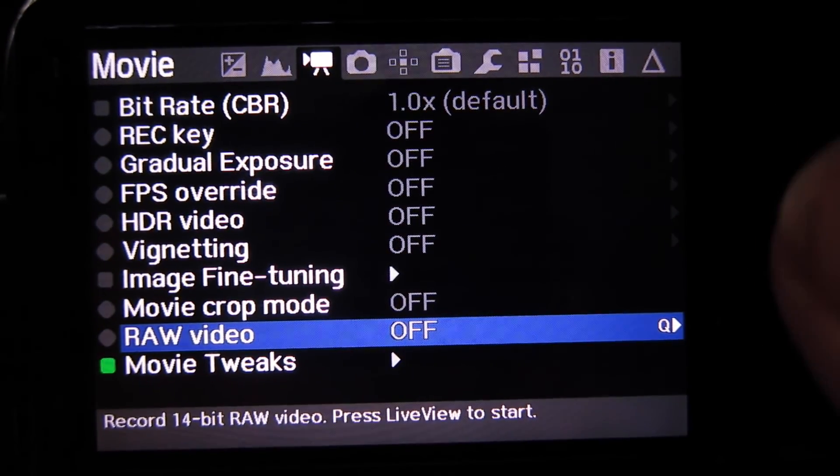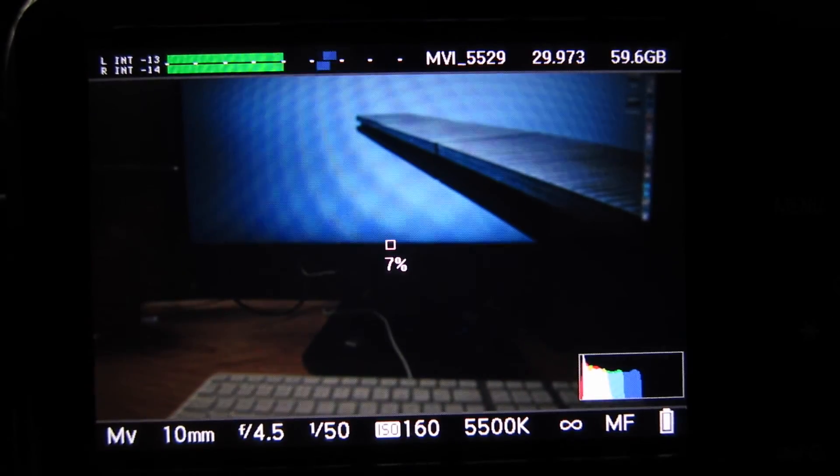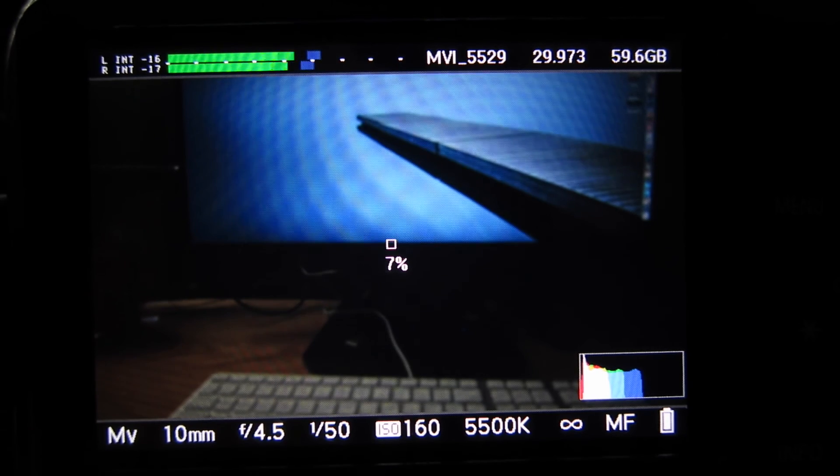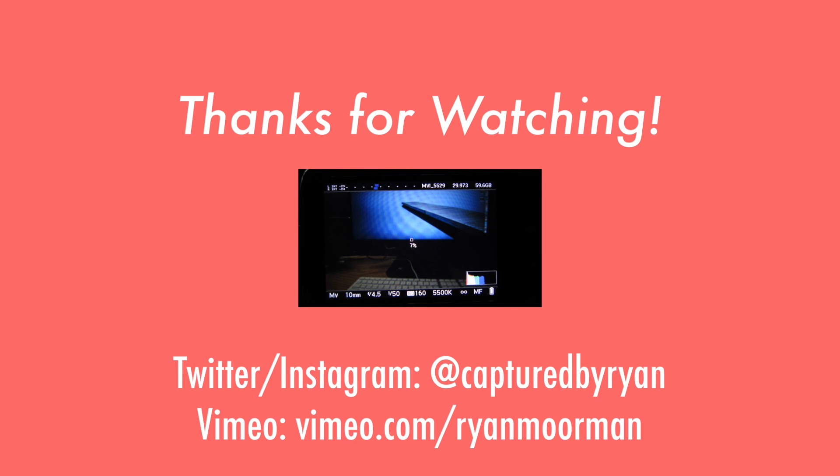So you can go ahead and shoot raw video or just enable whatever settings you want and that's basically it. Now you should have Magic Lantern successfully installed on your Canon EOS M. Thank you so much for watching this video, hope you found it helpful and I'll see you guys in the next one. Bye.